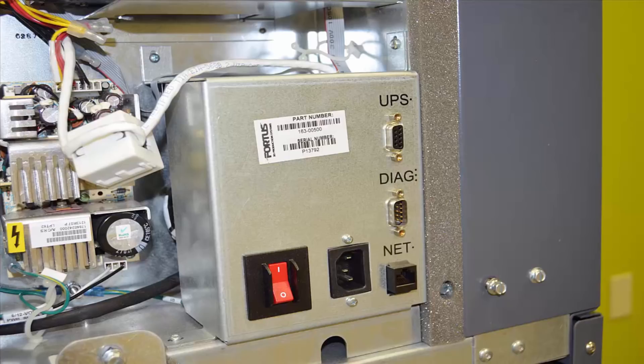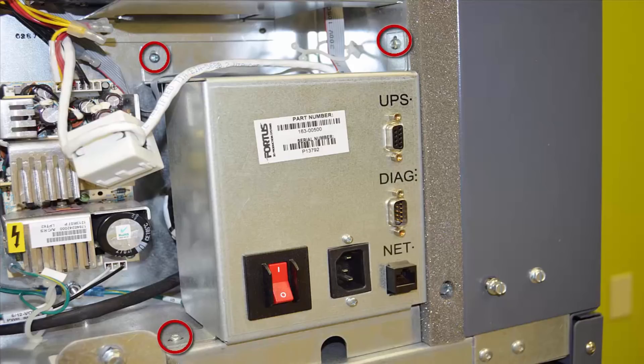There are three screws to remove to turn around the line filter so that it can be inspected.